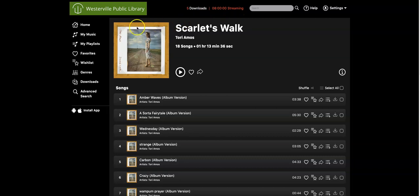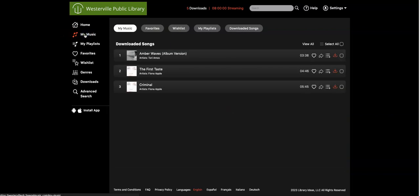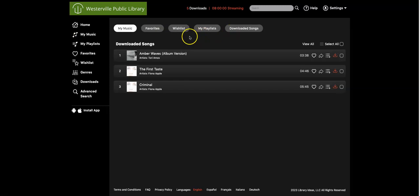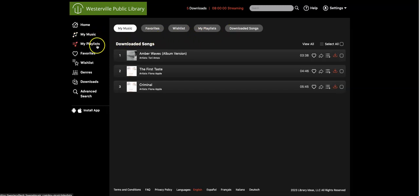There are a number of navigation options on the left-hand side of the page. If I click on My Music, I can see my playlists, favorites, and downloads. I can also access each of these areas directly from the menu on the left.